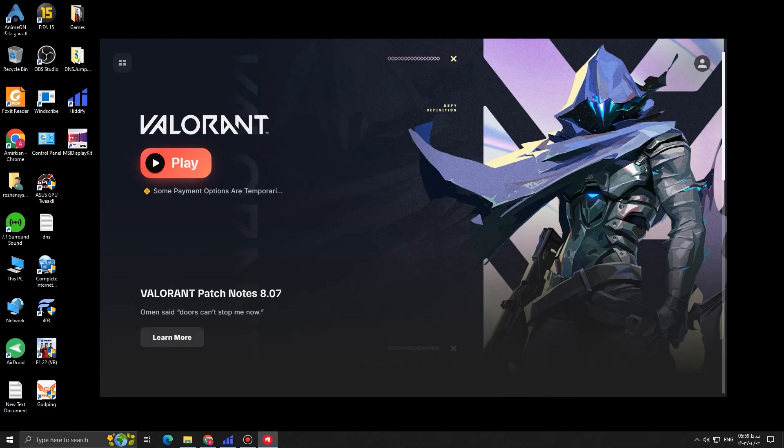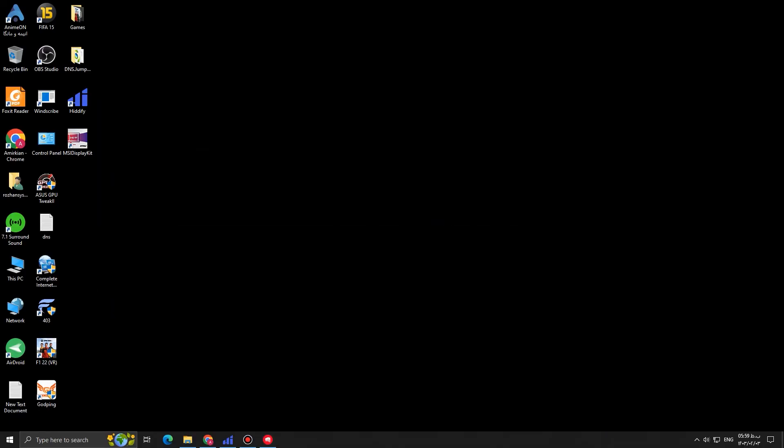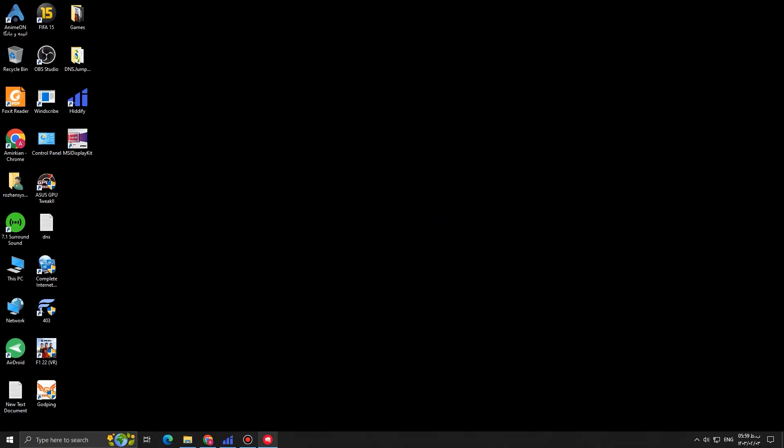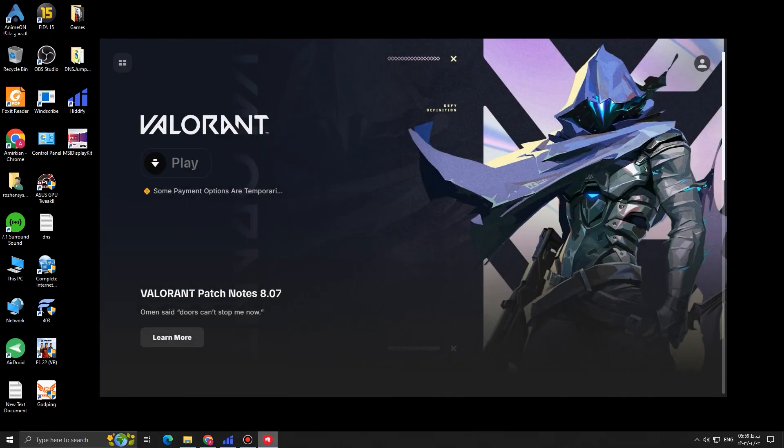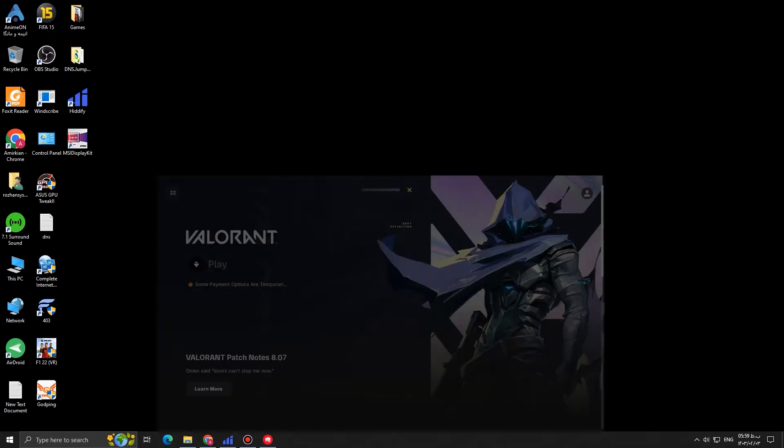However, the big question is that does the game work? Let's find out. So I'm going to click on play. As you can see, I guess the game is launching. We just wait for the game to launch.